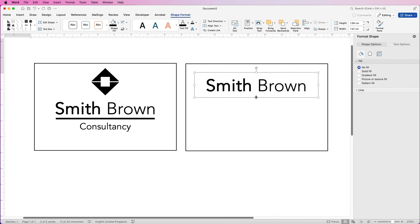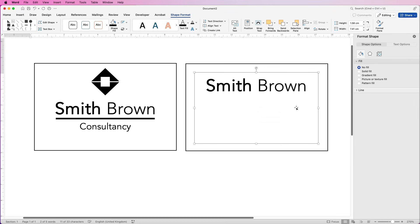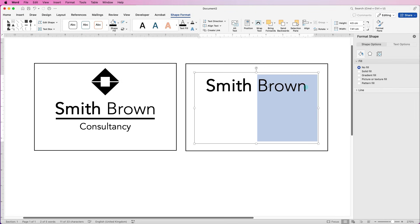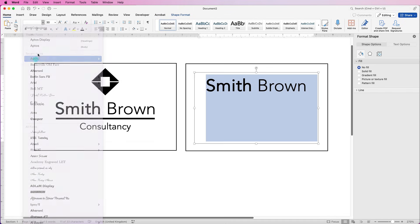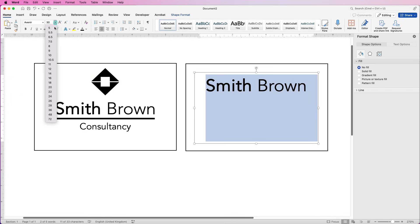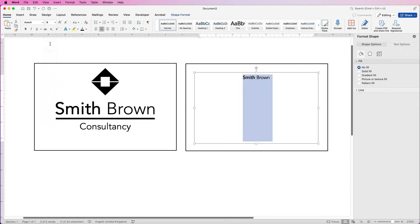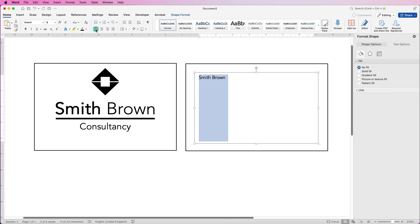In this section we're going to introduce all of your details. I'm going to select this, go to the Home tab, select Avenir again. This time I'm going to select size 8, take the bold off, and then go to the Align to Left icon. Then I'm just going to put in some details.